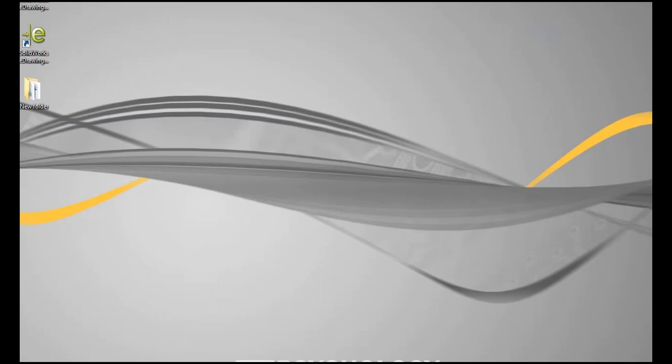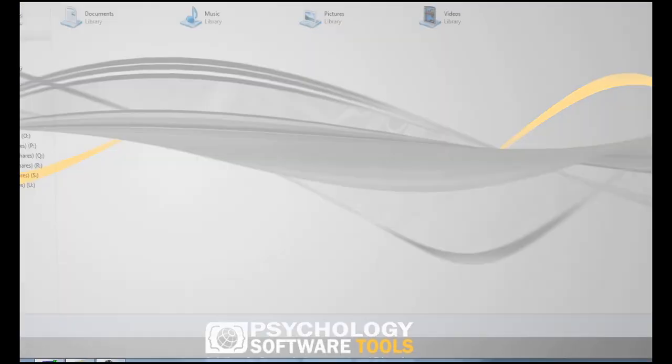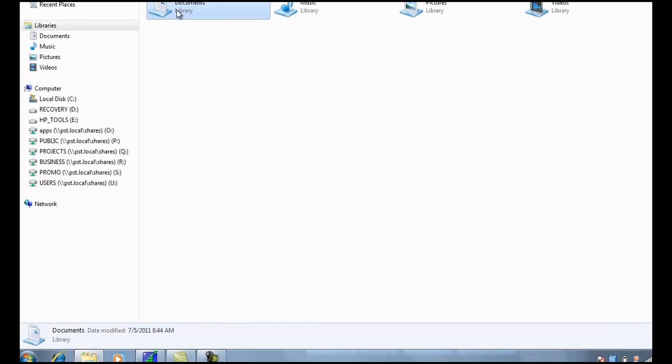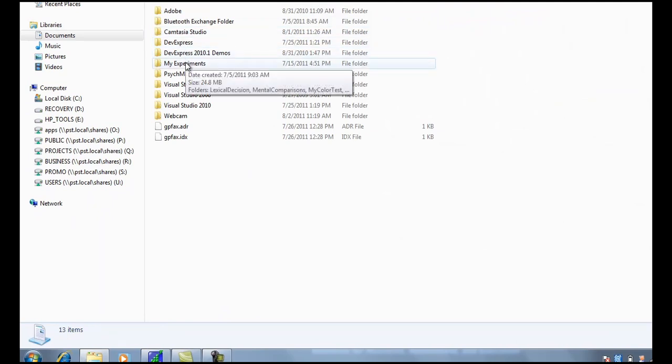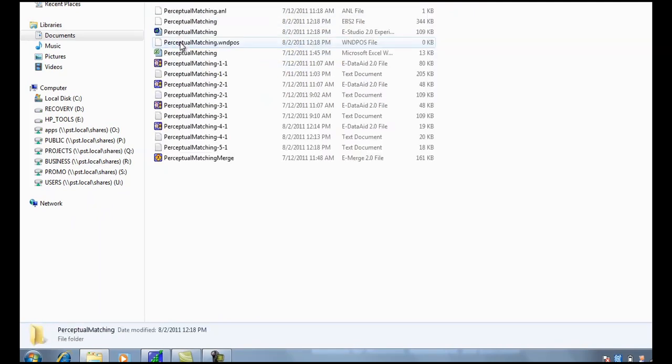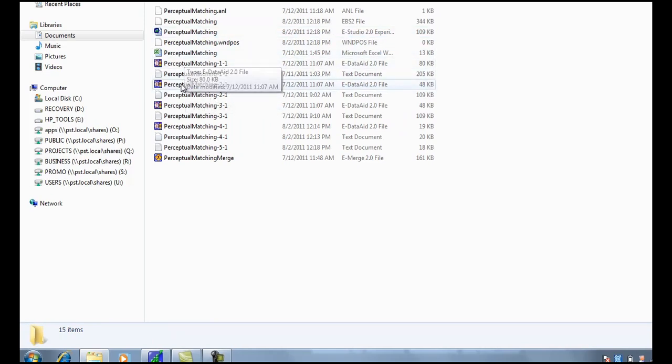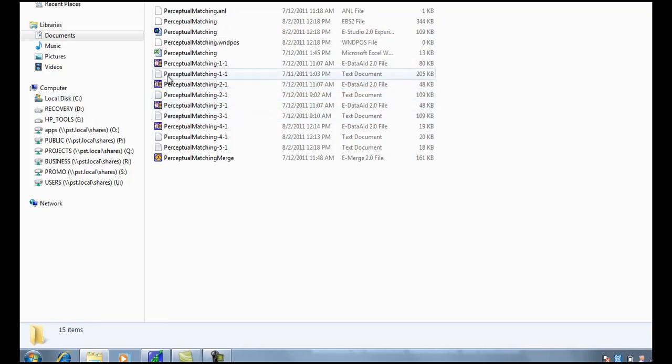And to find where all your eData aid files should be, you just go to the same file folder where your experiment file is. So here you see here's the experiment file. Here are our eData aid files from previous runs of the experiment that were successful and complete. They each have an eData aid file and a text document file.